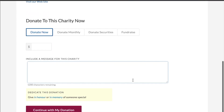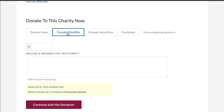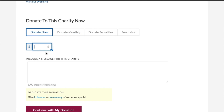You can either choose to donate now or donate monthly and set it up automatically, but for the video's sake we'll just click donate now.